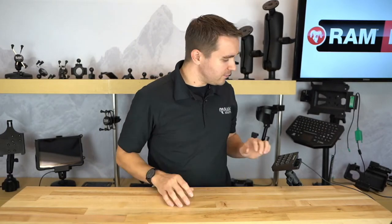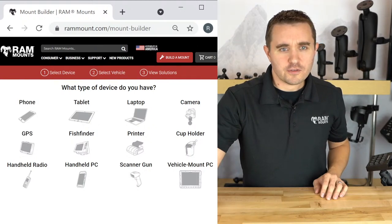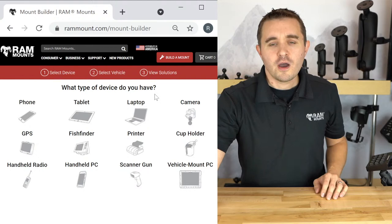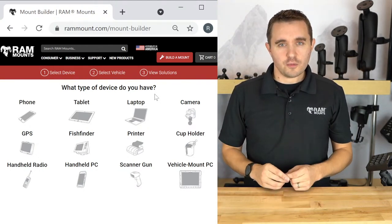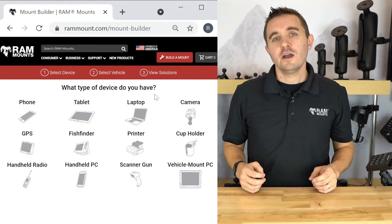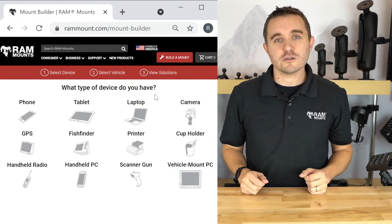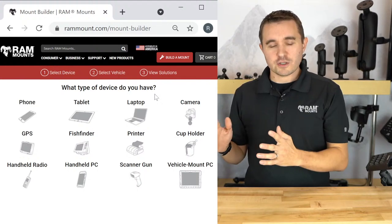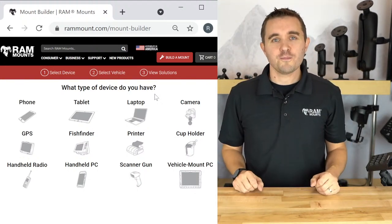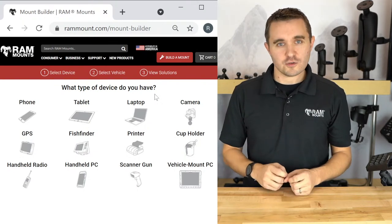With that, we'll get right into it today — talking about the different mounting solutions you can find in the Ram Mount Builder. This is a tool on the website. On the website you'll see a big red button that says 'Build a Mount.' It's the best way to get a quick solution. Anyone familiar with Ram Mounts will know we make many interchangeable parts that let you build any kind of custom mounting solution. The mount builder boils it down to what device you have and where you're mounting it, with a couple extra steps to confirm the best solution.